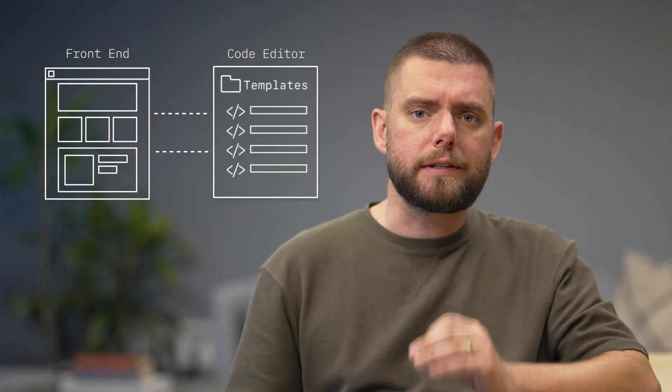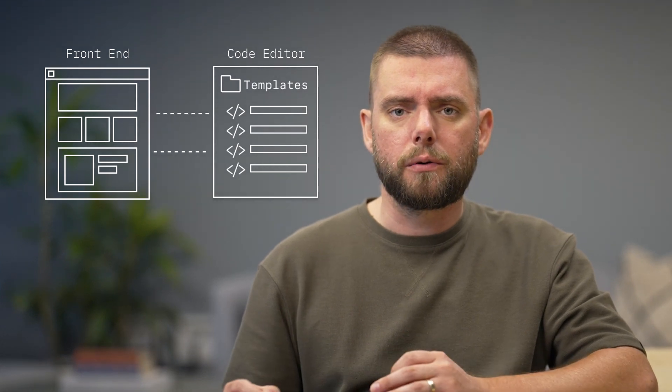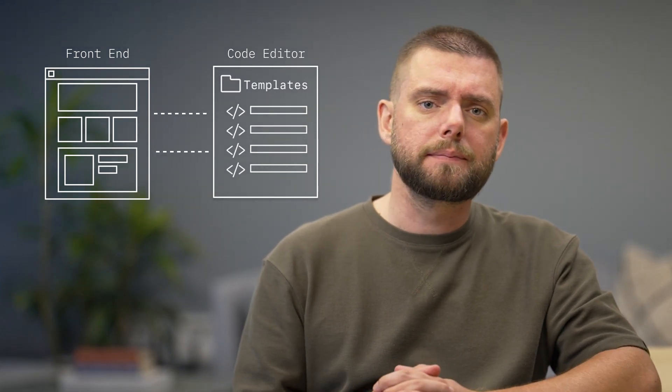You'll learn how each front-end page is connected to a template in the code editor where you'll be working. And later in this learning pathway, you'll dive into how to use these templates to build your own page customizations.